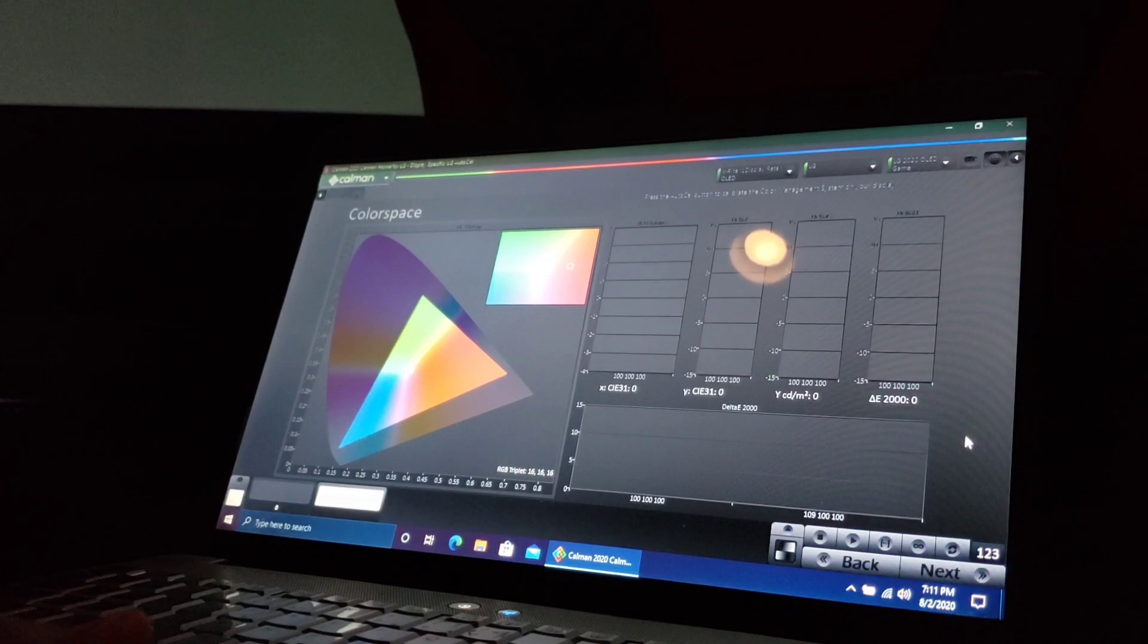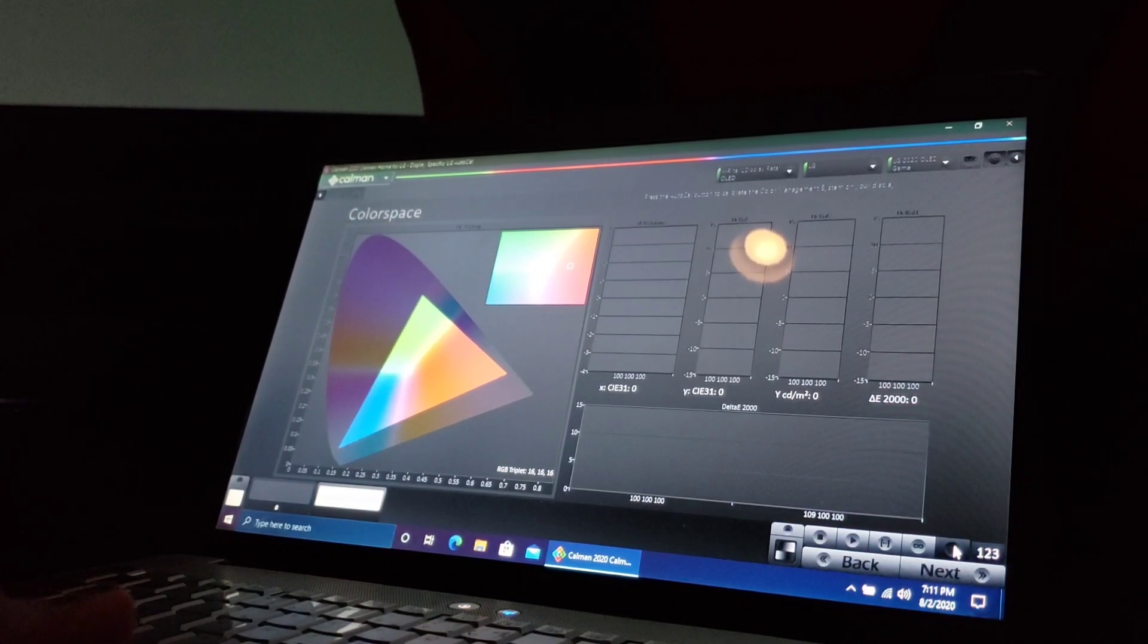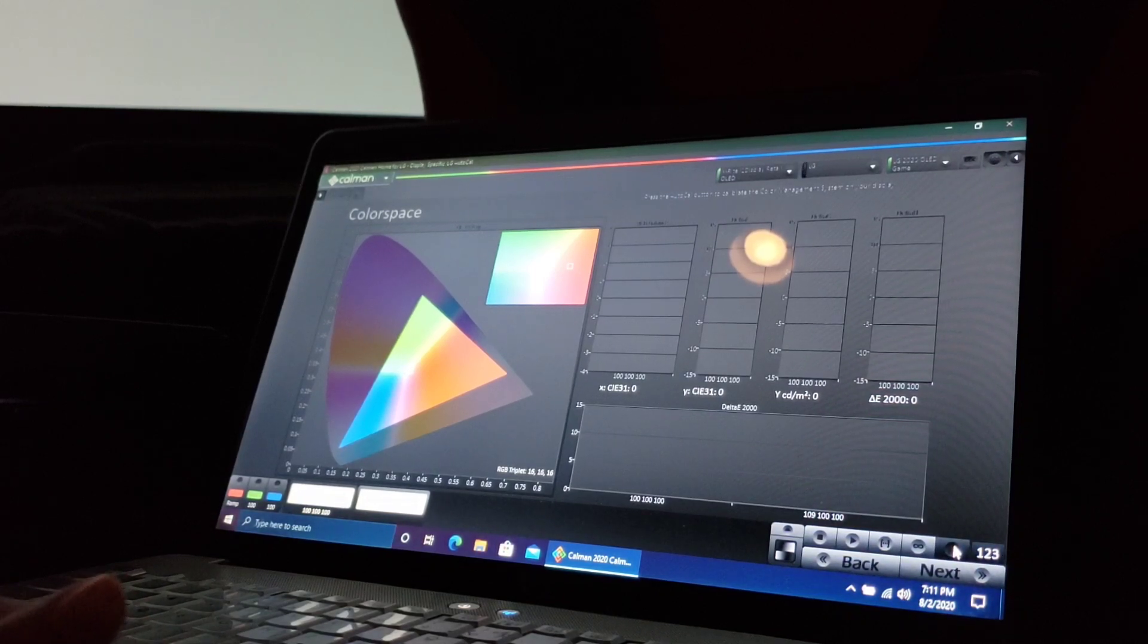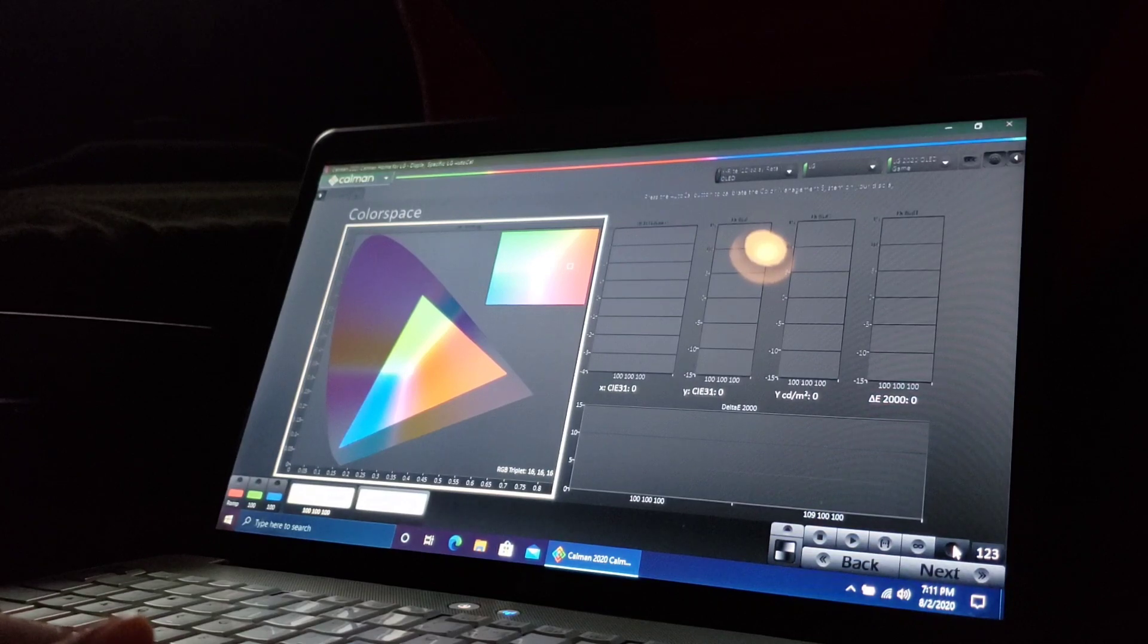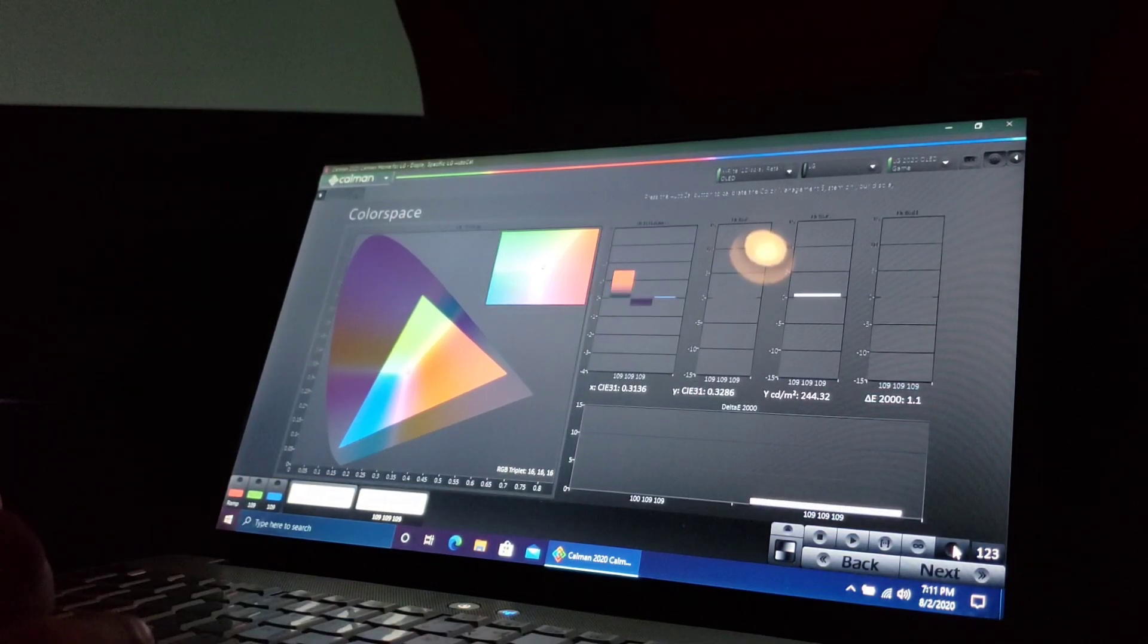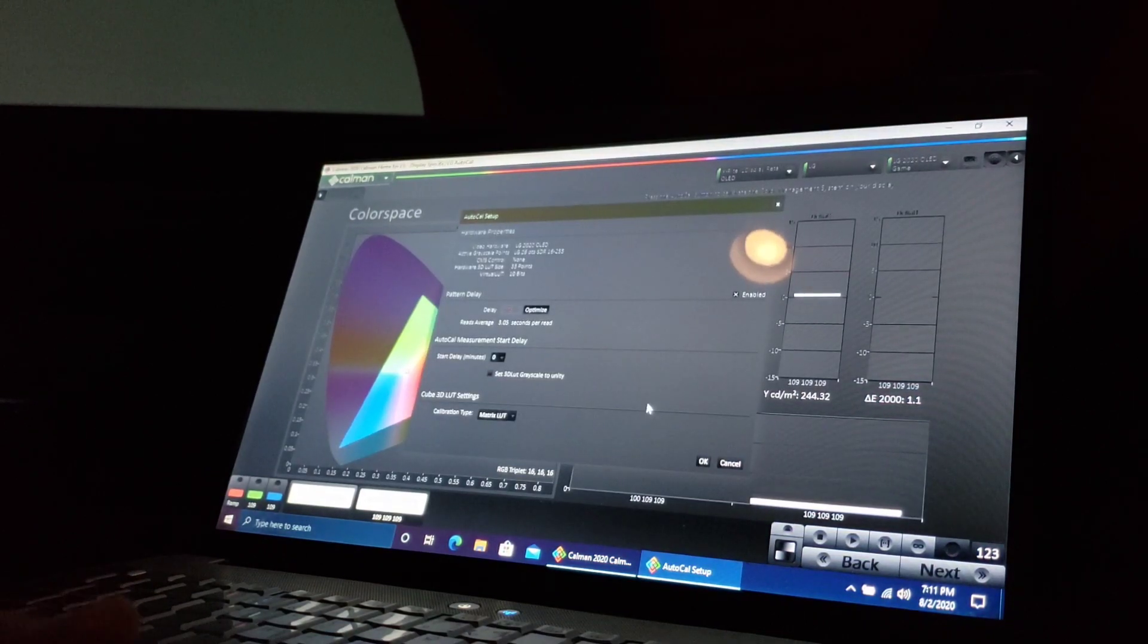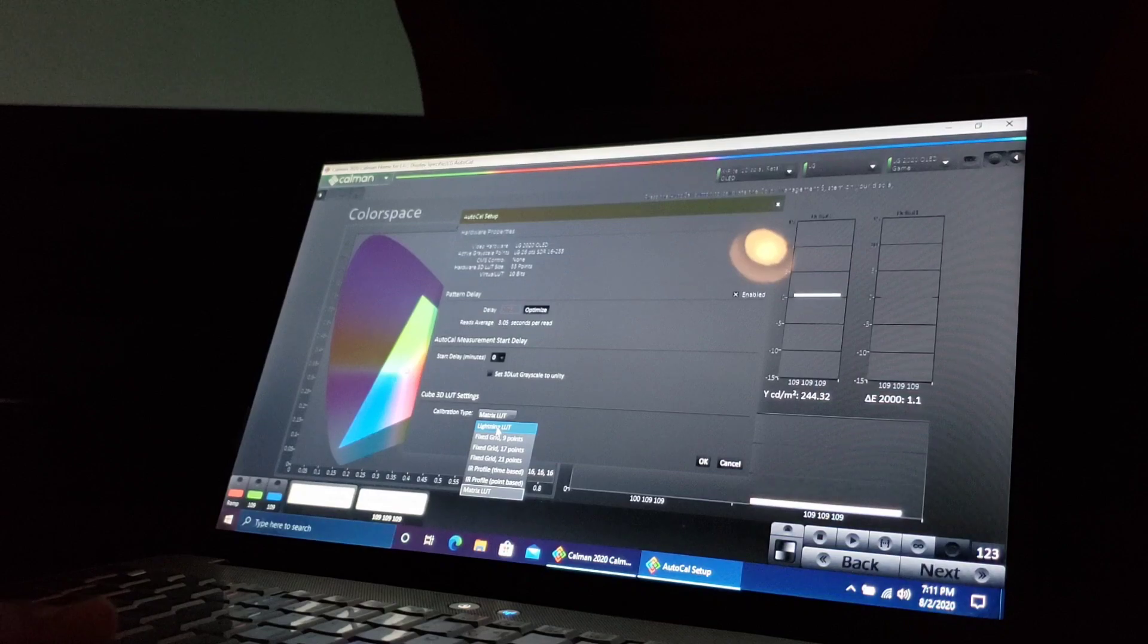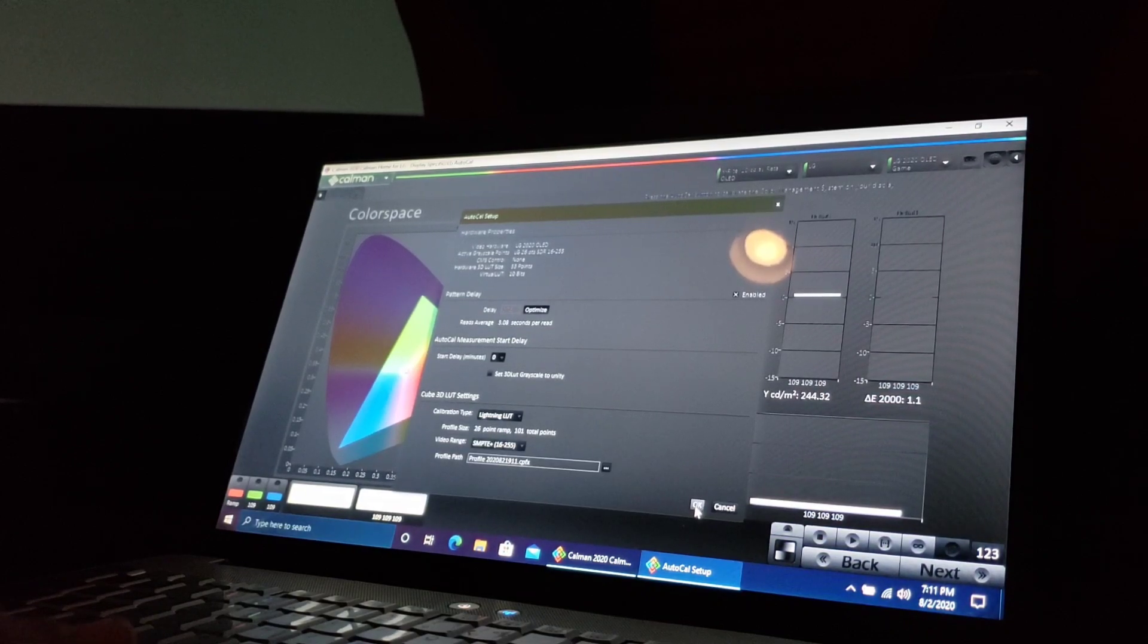This is color space. We're just going to do AutoCal again. This one we're going to run calibration type Lightning LUT. Go ahead and hit OK.